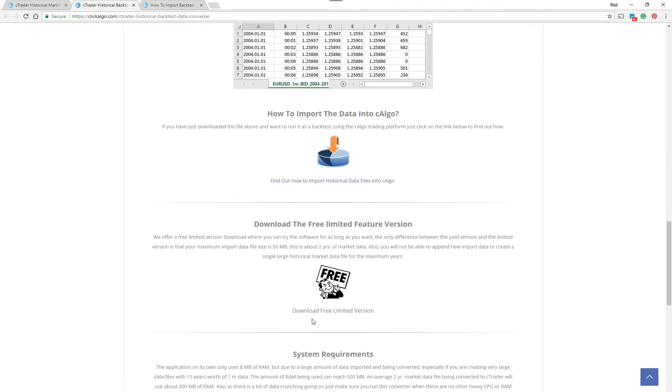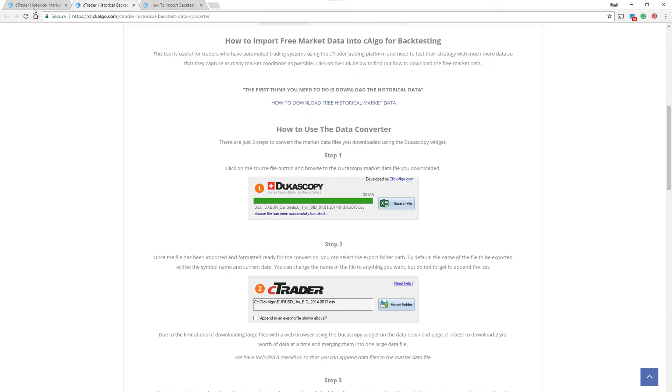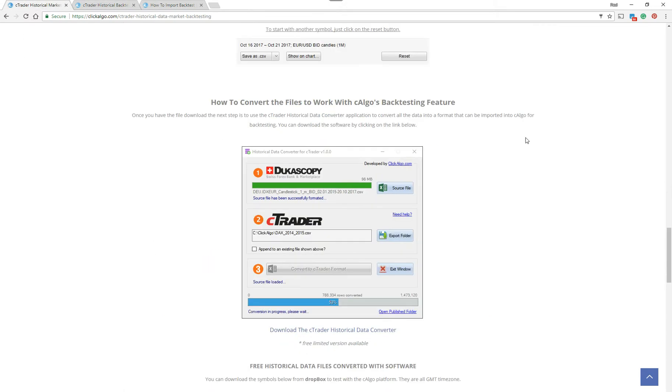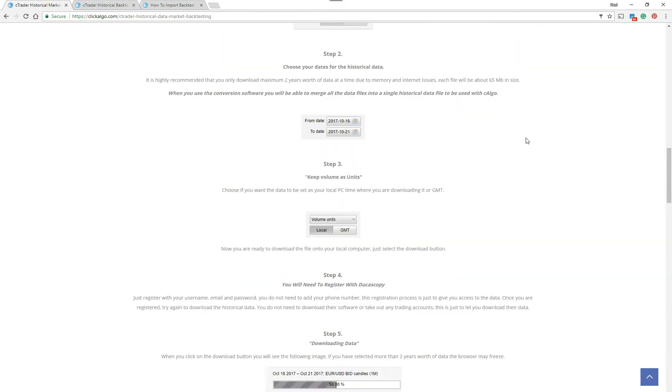So this is the software here. We're selling it currently at this price. This goes into detail how to use the Convert software, what the format is when you export it. We're going to put this video at the bottom showing you. This is a separate one. There's a limited version as well. The limited version will only allow you to convert two years worth of data at a time, so you can't merge the whole lot in one go. You could backtest two years worth of data going back way before the amount of data you can get currently with Ctrader.